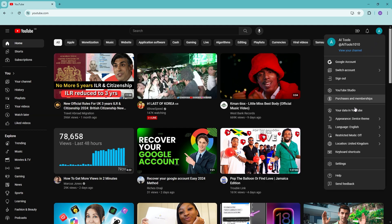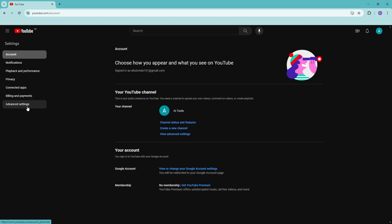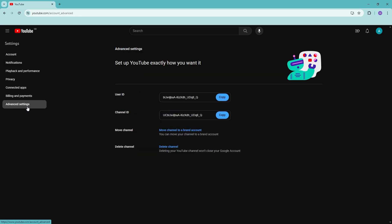Now we're going to go into Settings — just go ahead and click on this. Then go into Advanced Settings on the bottom left, and at the very bottom you should be able to see 'Delete Channel.' Go ahead and click on Delete Channel right here.